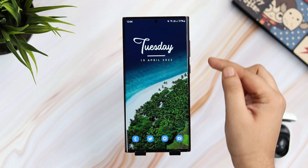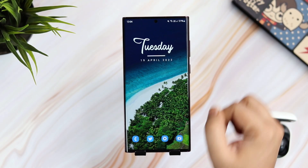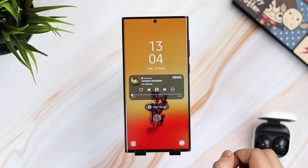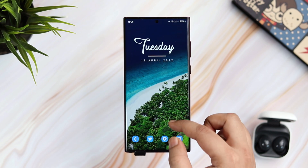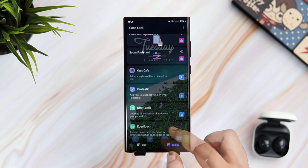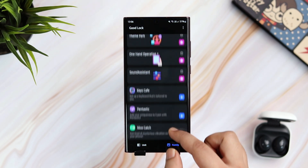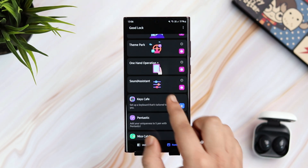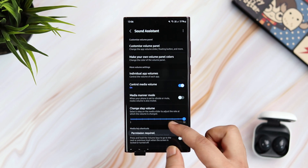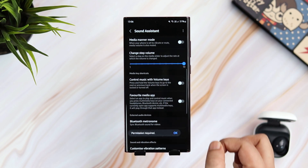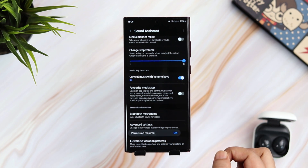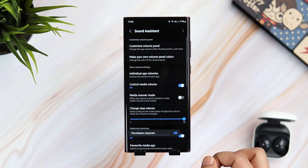Did you know you can actually use the volume buttons to control your music? If I want to go to the next track, I just need to long press the volume up key. And to go to the previous track, I press the volume down button. To activate this feature, you will need the Good Lock module called Sound Assistant. Just select Sound Assistant and enable the option that says control music with volume keys. Now you can easily change the music without unlocking your phone.